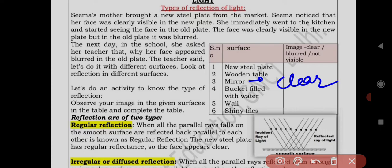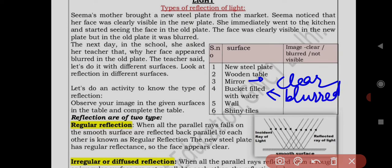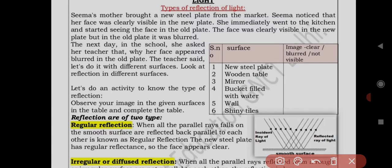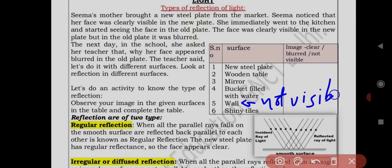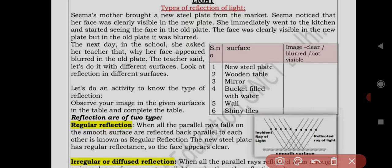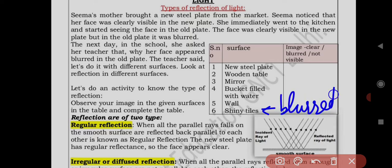Next: bucket filled with water. The image you see in water is visible but a little blurred — not completely clear. Next is wall — on a wall your face will not be visible, so write not visible. (V-I-S-I-B-L-E) Next: shiny tiles, like those in a bathroom or kitchen. The image in shiny tiles is blurred — not completely clear, but it can be seen if they are shiny.